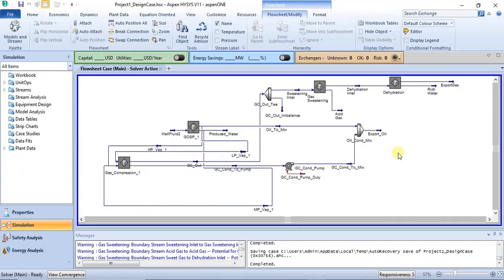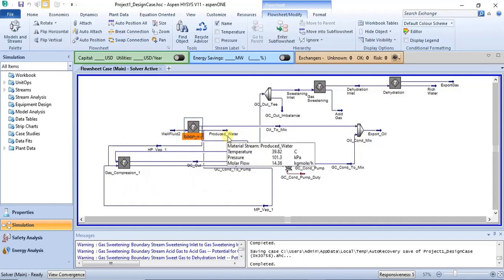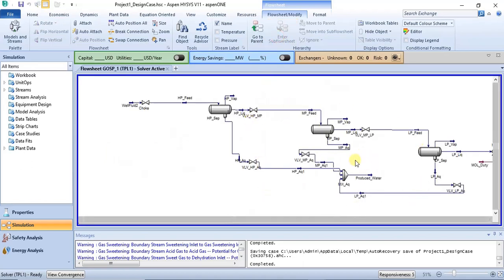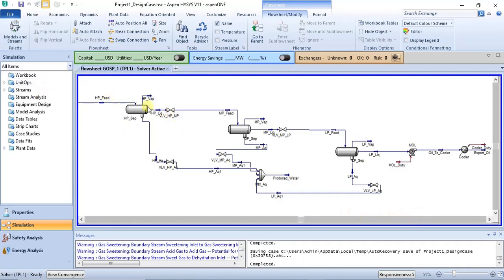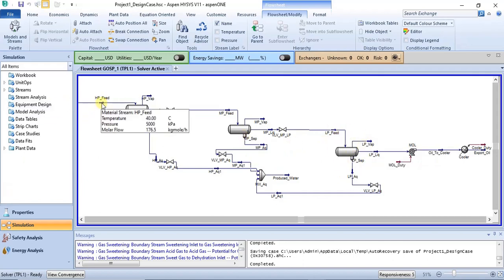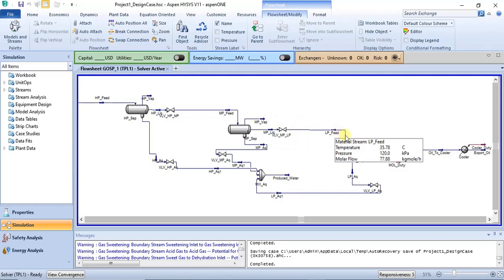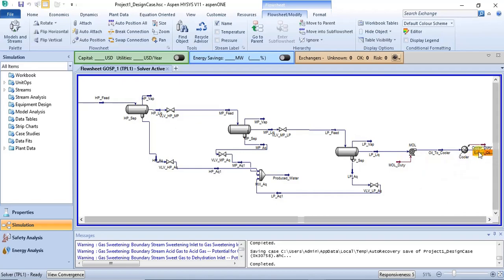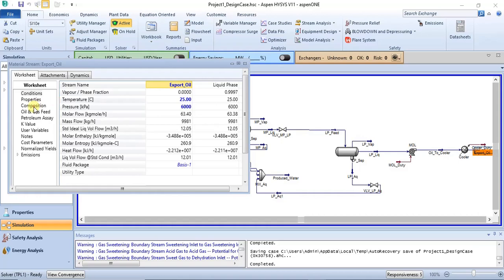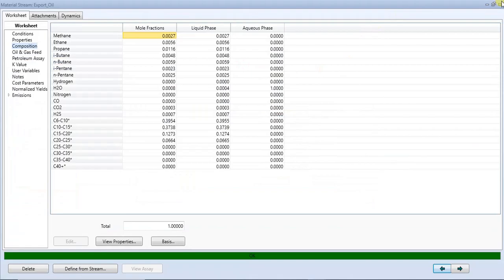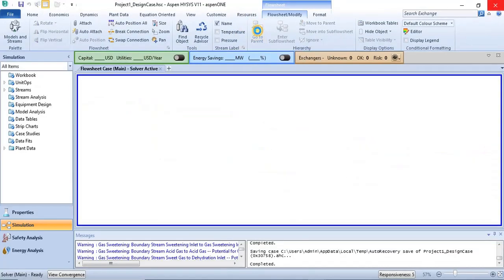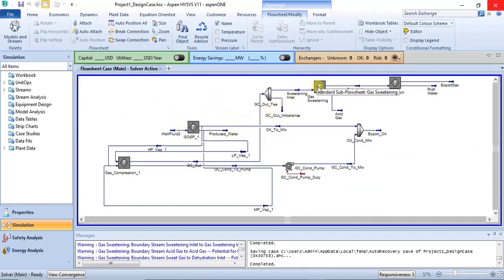Going back to the main flowsheet, we look at the gas-oil separation sub-flowsheet. This shows the three-phase separation: you have the high-pressure separator, medium-pressure separator, and low-pressure separator. Checking the pressures, the high-pressure separator is at 5000 kPa, the medium-pressure separator at 2500 kPa, and the low-pressure separator at 120 kPa — these are the three stages of gas-oil separation. You can click on the product streams to view composition and process conditions.